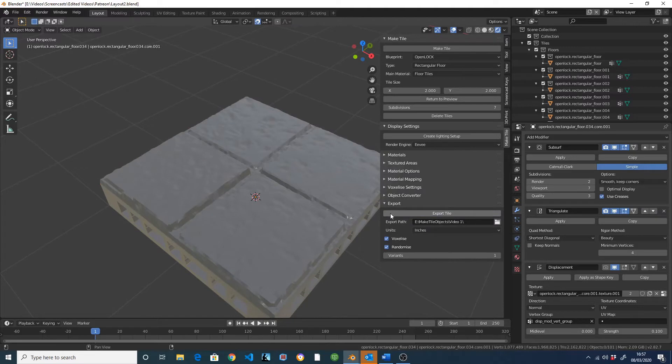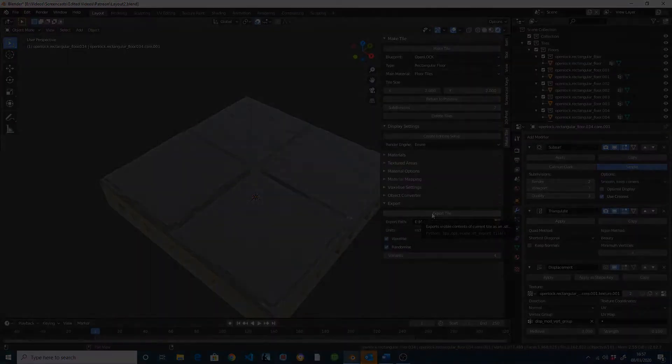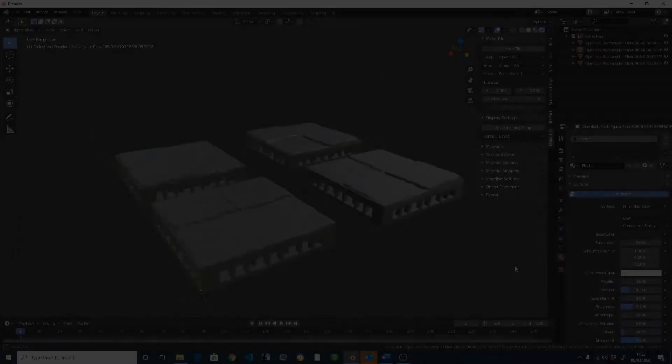I can also create random variants of this tile with different patterns of cracks, etc. by increasing the number of variants here. On Export, this will give me a collection of tiles like this.